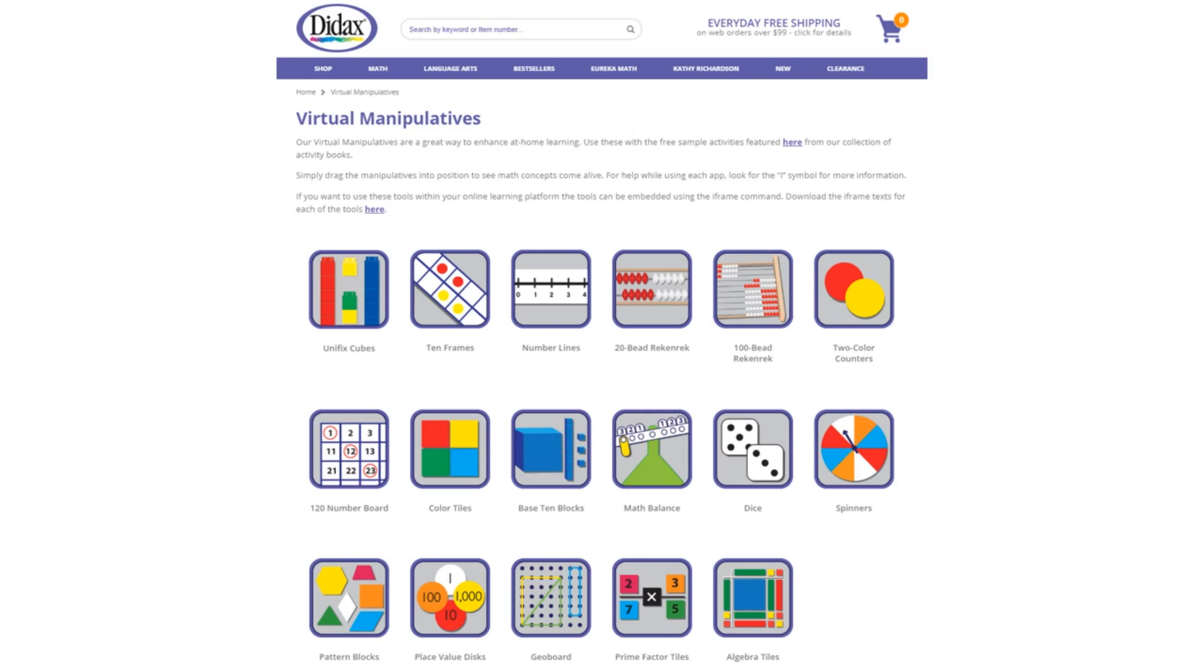Today, we're going to look at the features of one of our free virtual manipulatives available on the DIDAX website. You'll find a link to these tools right on our homepage, as well as some free activities that use the manipulatives.